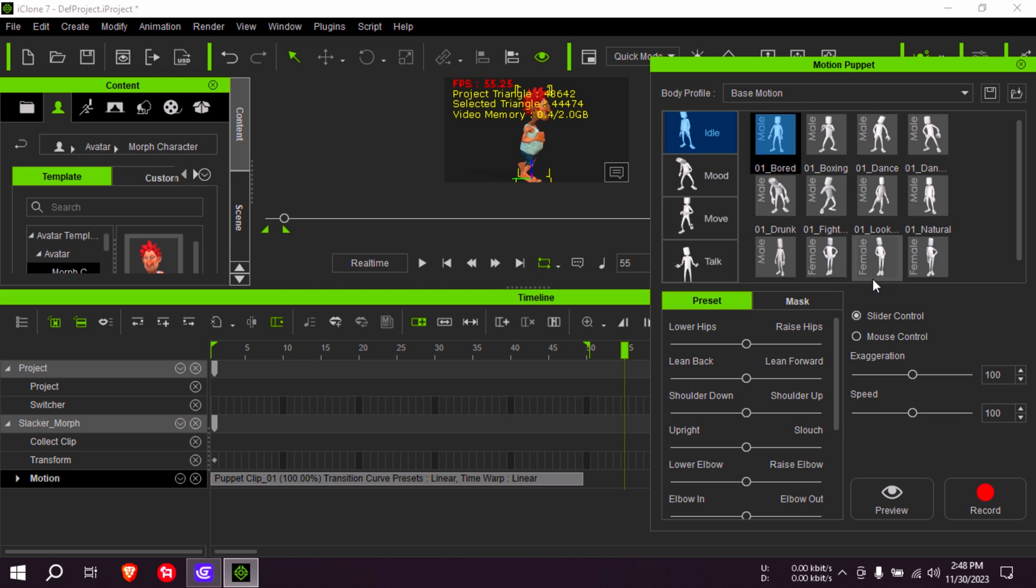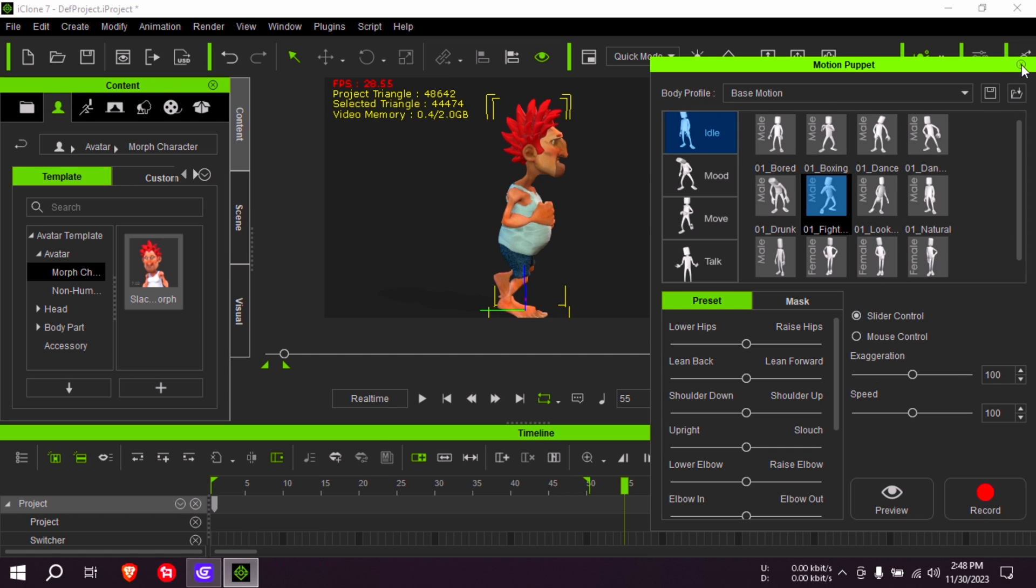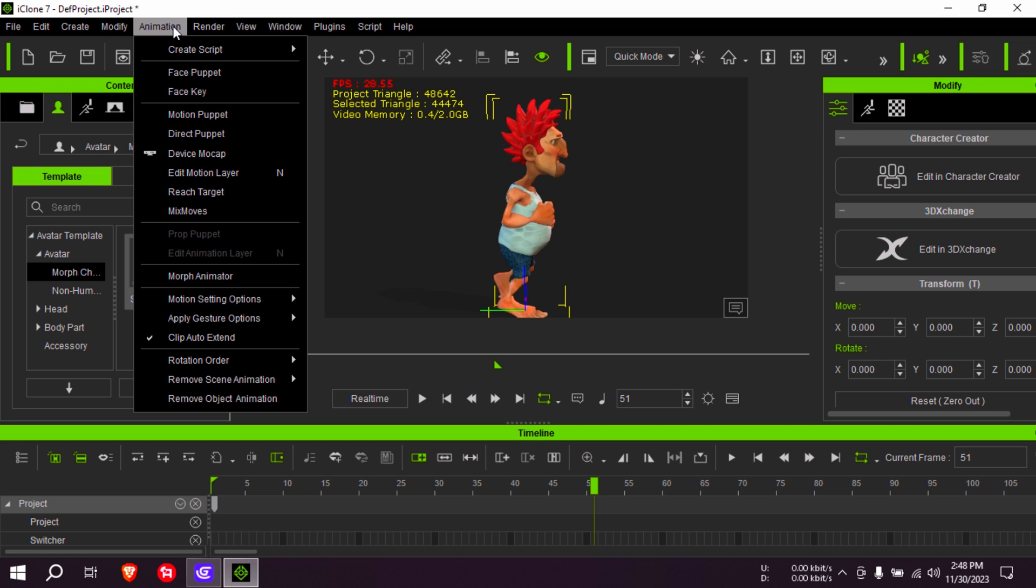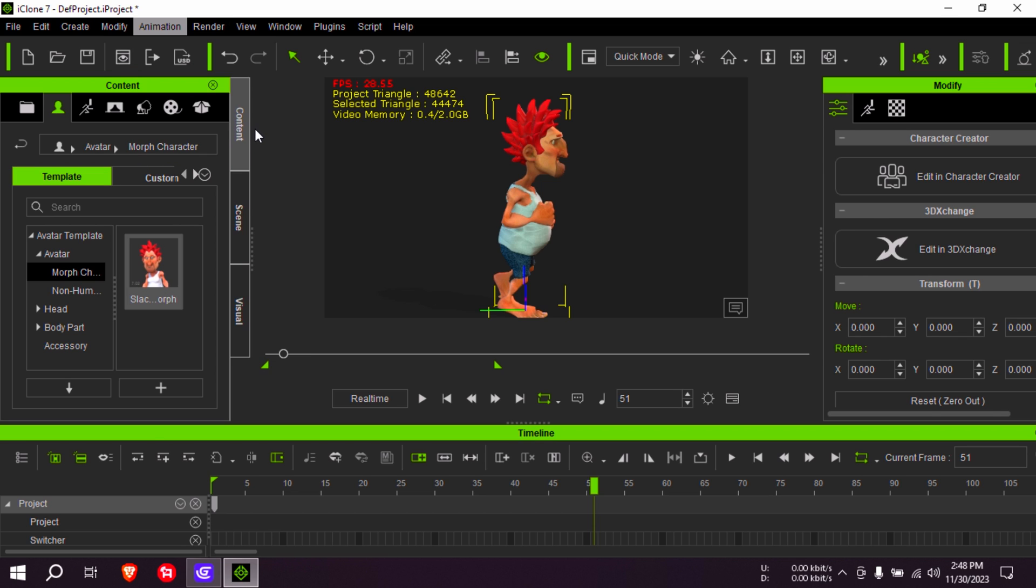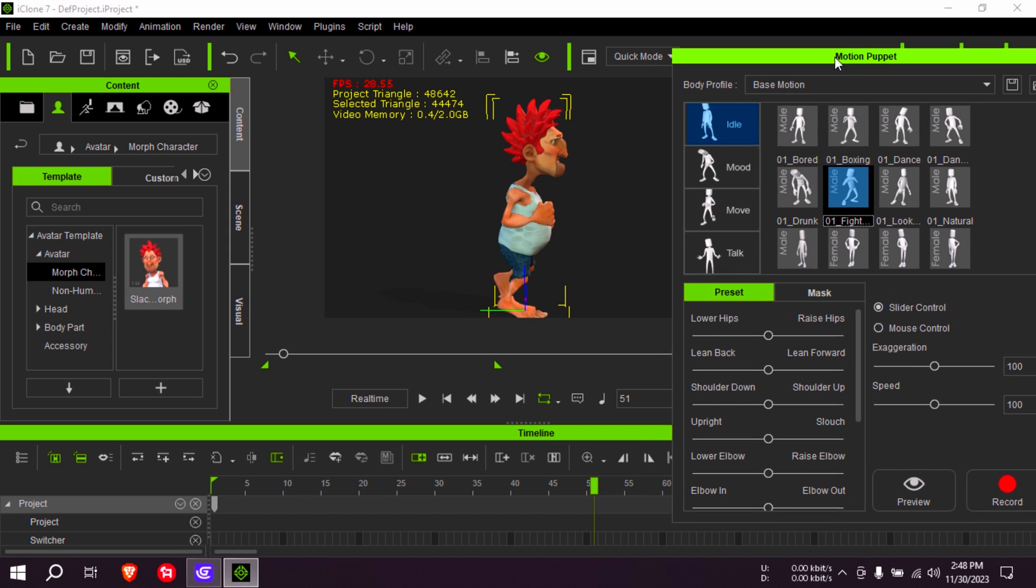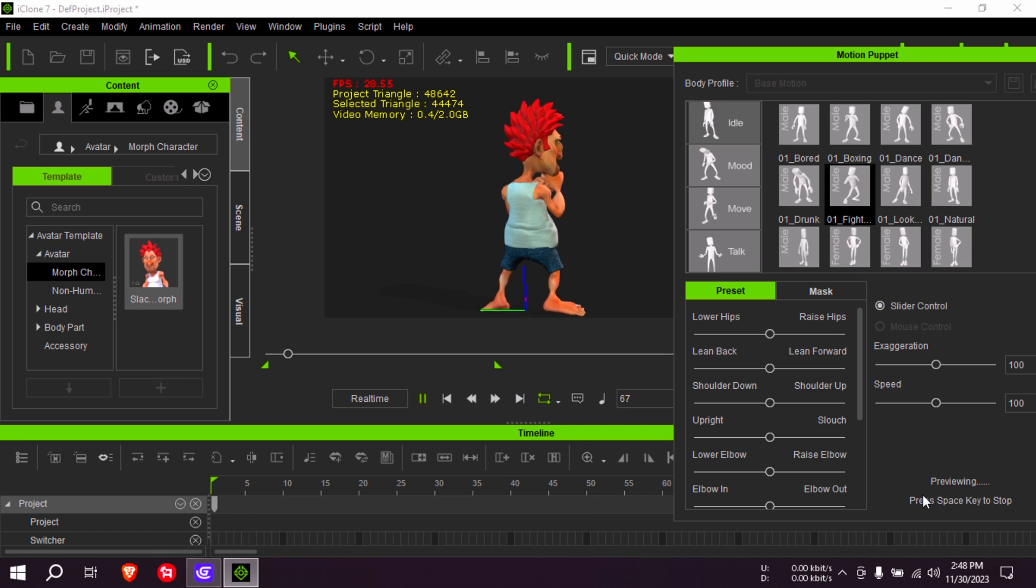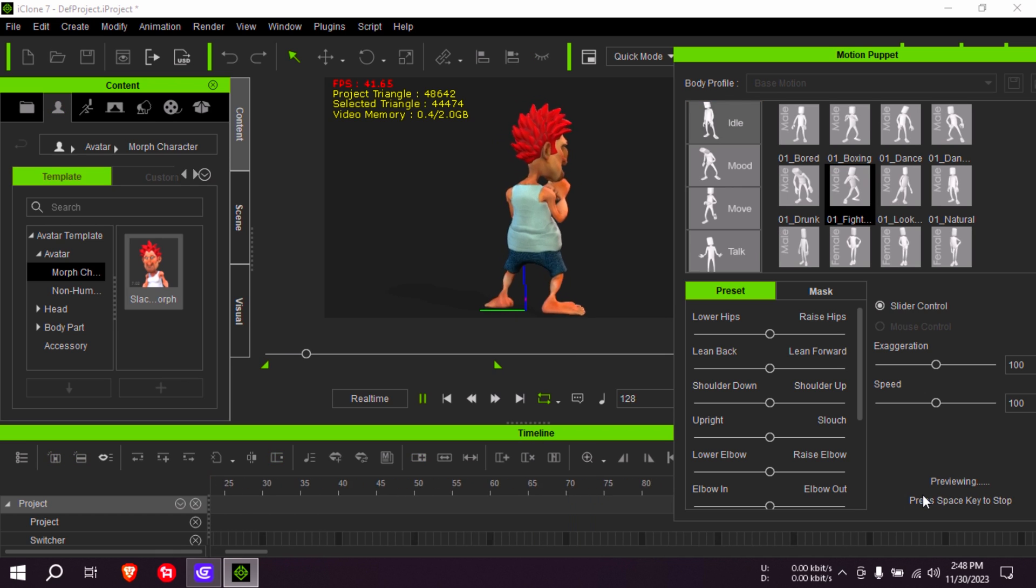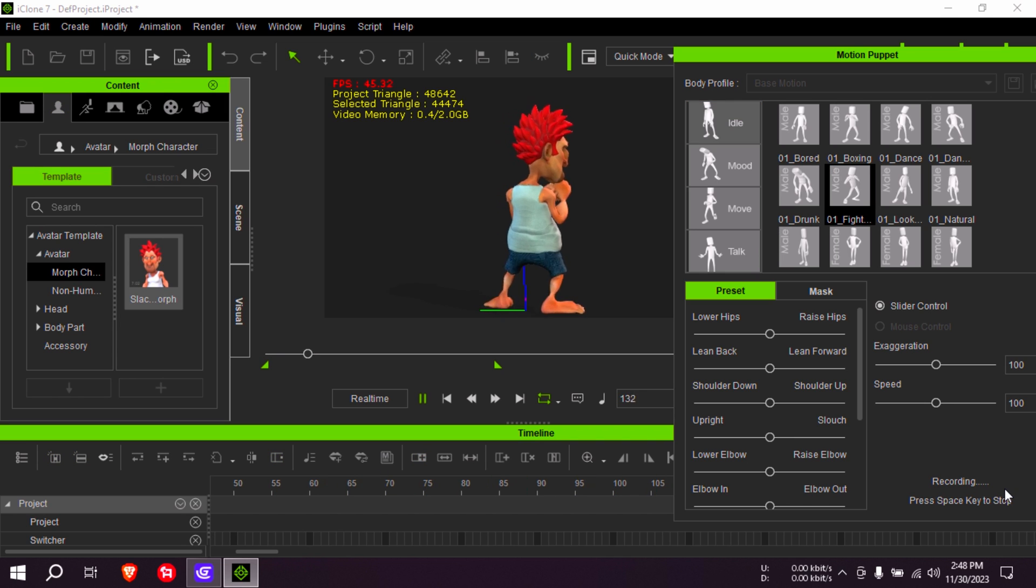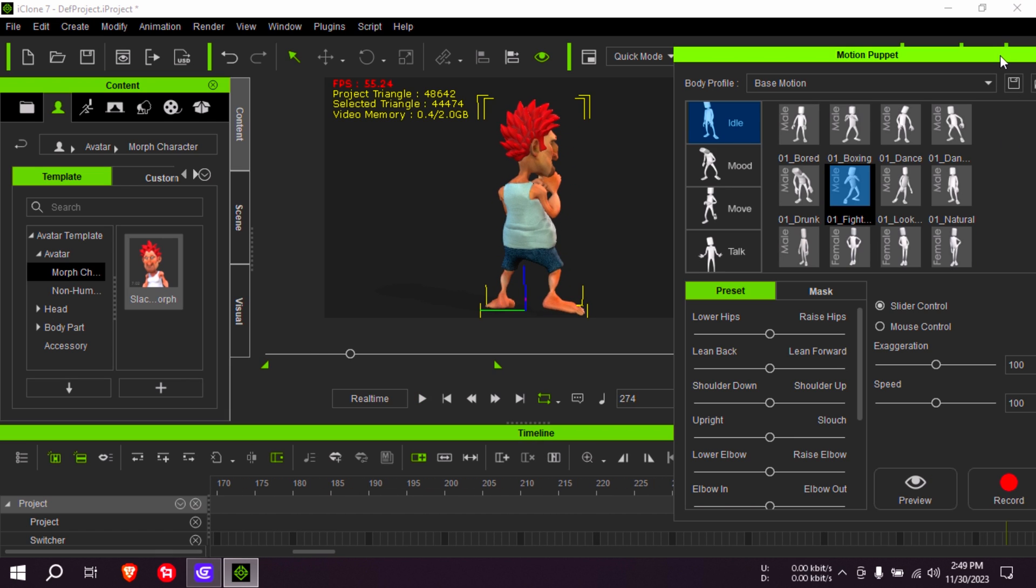So let me find idle here. Maybe some sort of fighting position. He's not moving because I think the range needs to be extended. Try this again, motion puppet. And try our idle animation. There we go. I'm going to record roughly the same, about 120 frames so I can select, and that should be fine there.